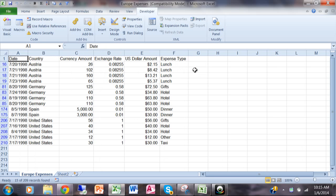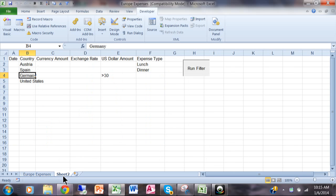And notice how that runs the macro. Now this particular macro does run the advanced filter although the macro could have run anything. So wasn't that really easy?